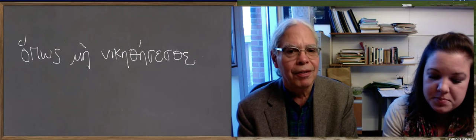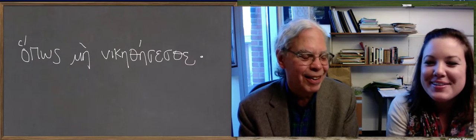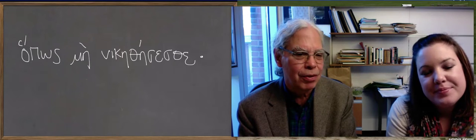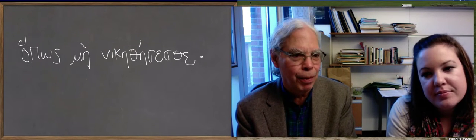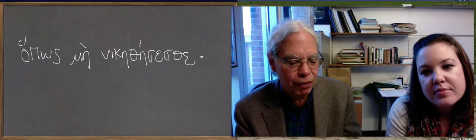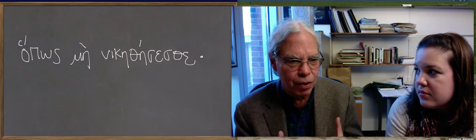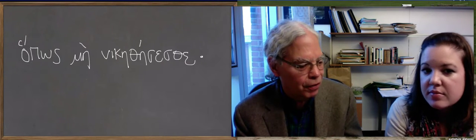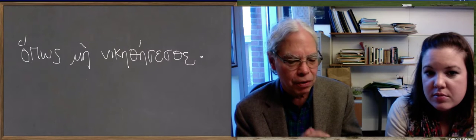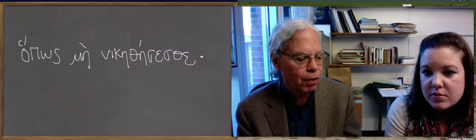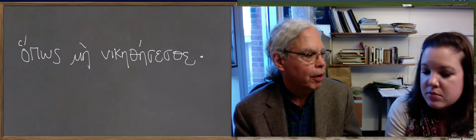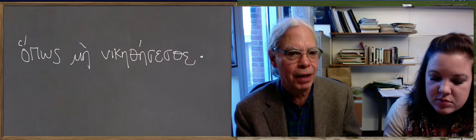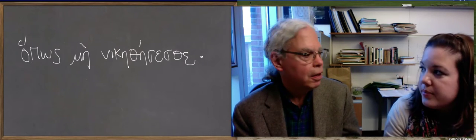And what it means is, may it, bring it about the, you left out the verb, but it says, bring it about that you will not be defeated. So it's a very intense form of a command, if you want. May it not, may it happen that you will not be defeated, do you see?